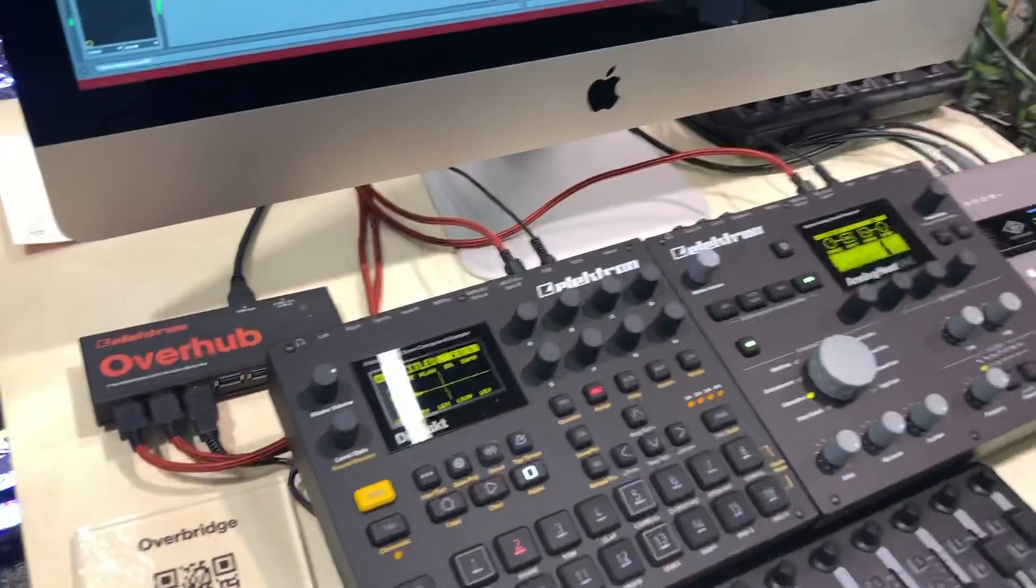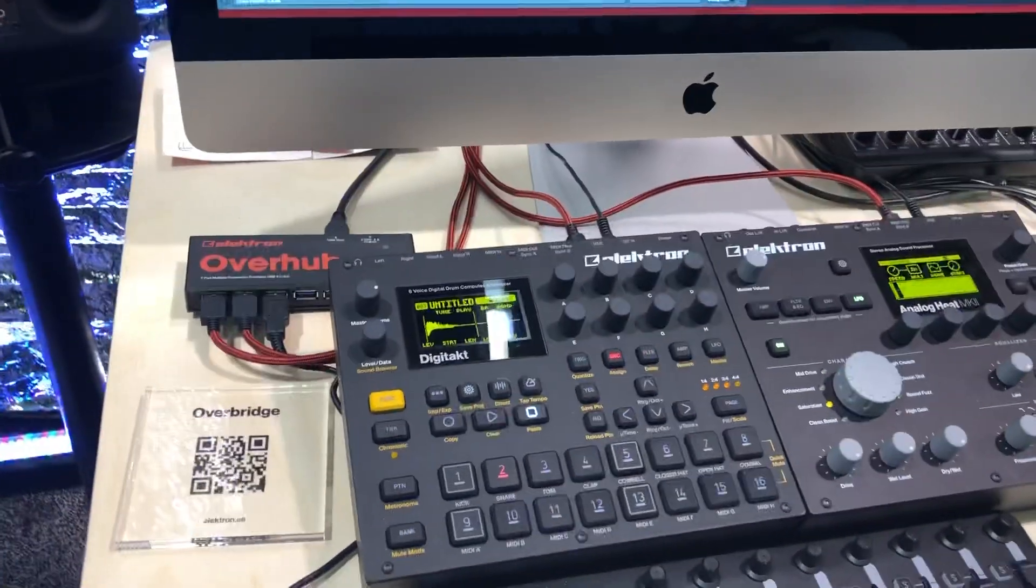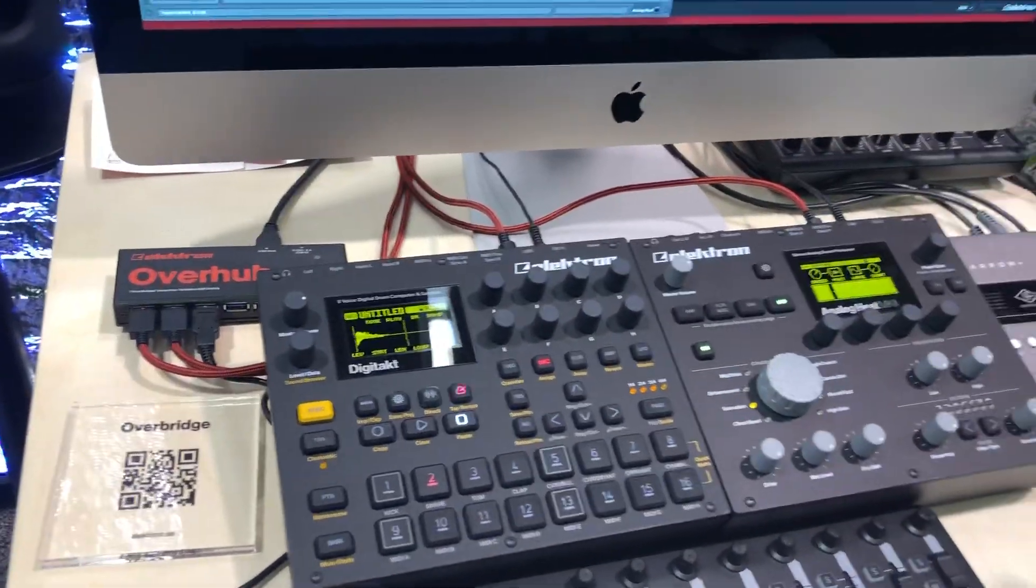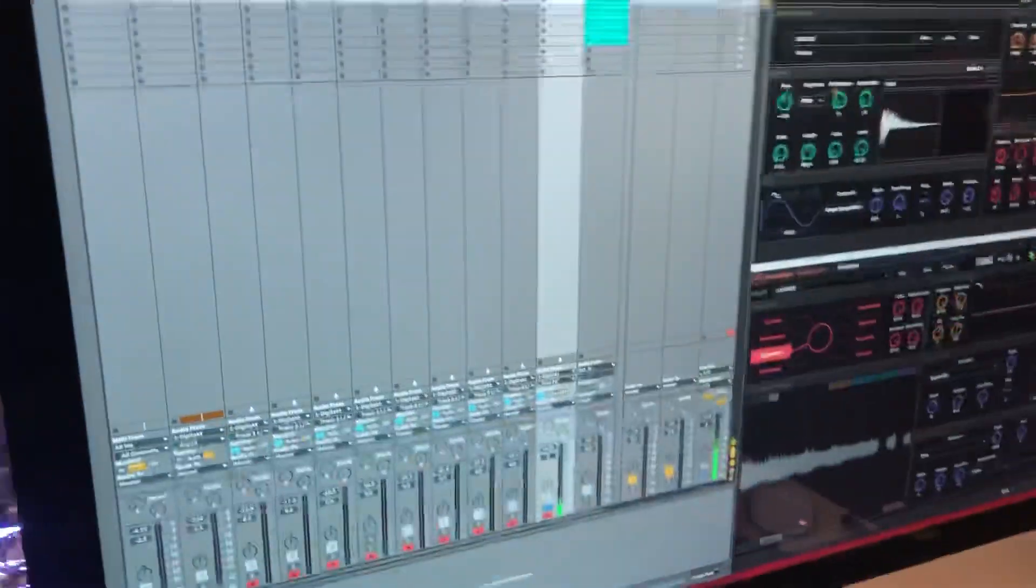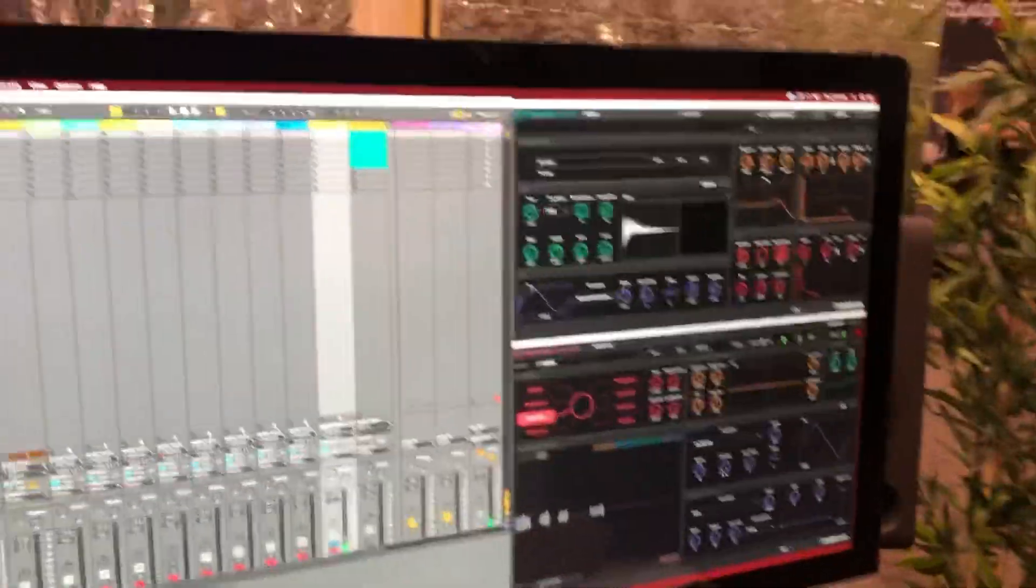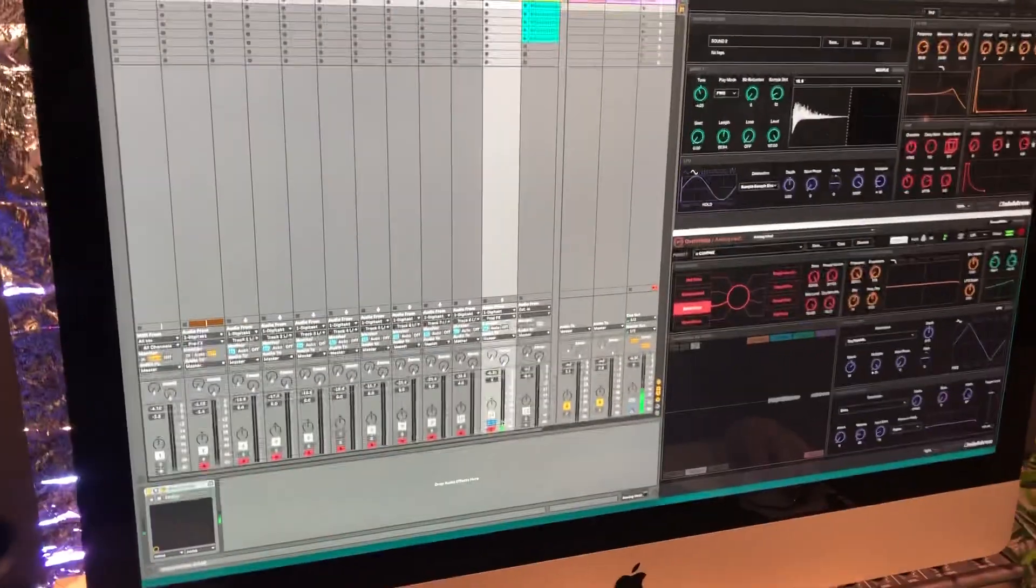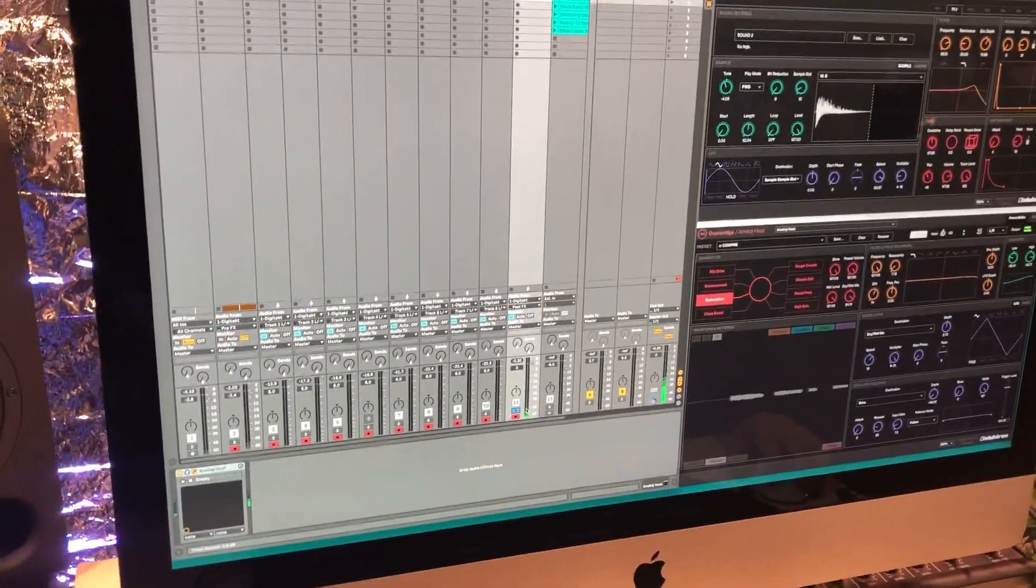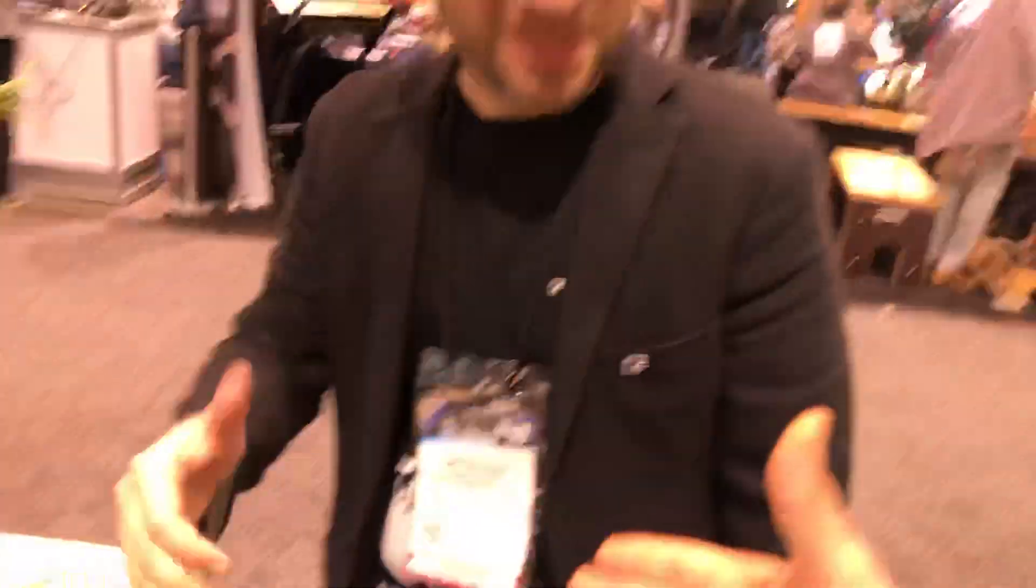Amazing. Stupid plugin. It's insane. Finally the Overbridge for Digitakt is out. It is. Great. I'm excited too. That was so much. Awesome. Thanks man. Nice to see you.